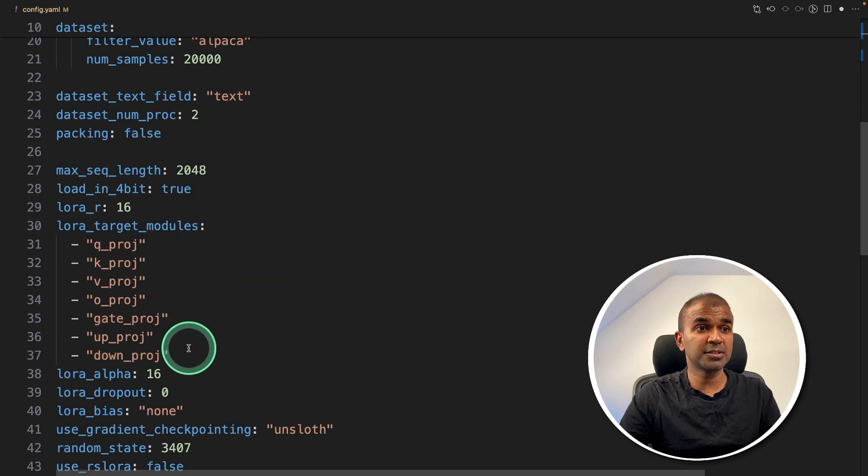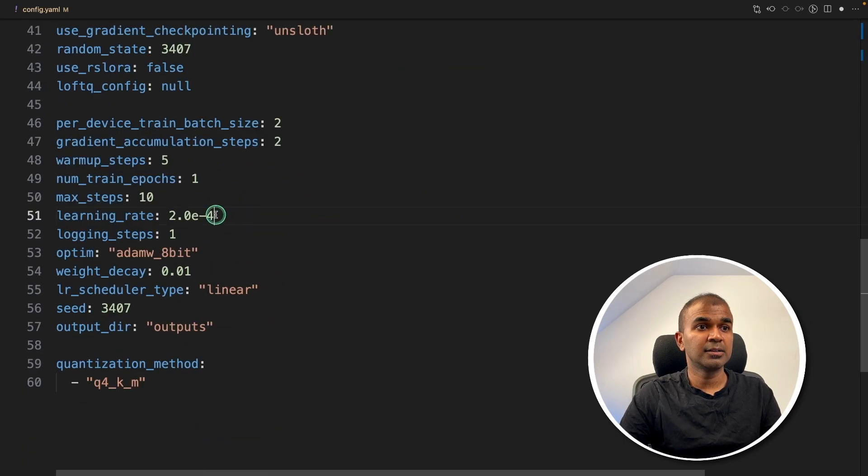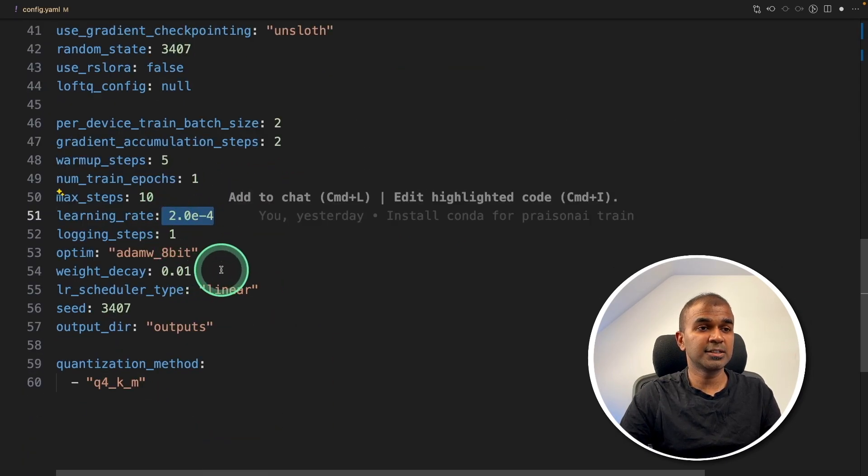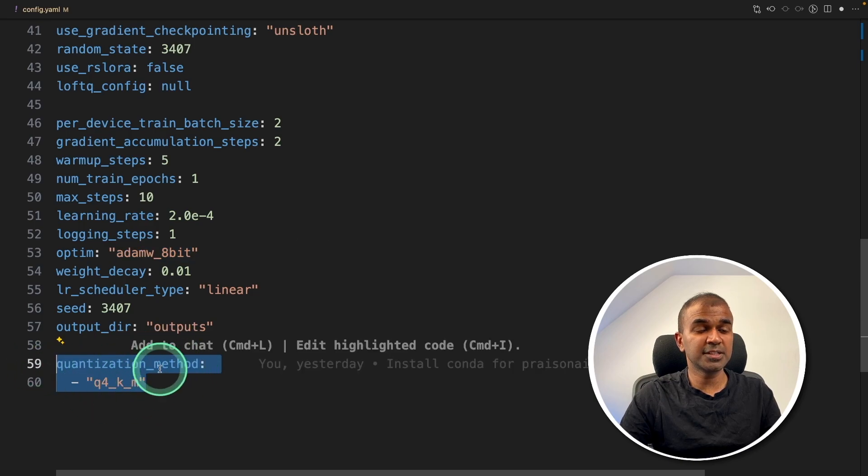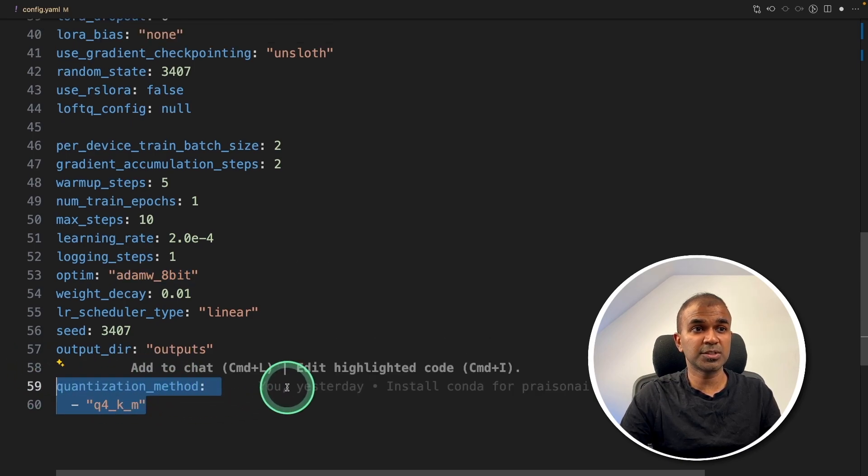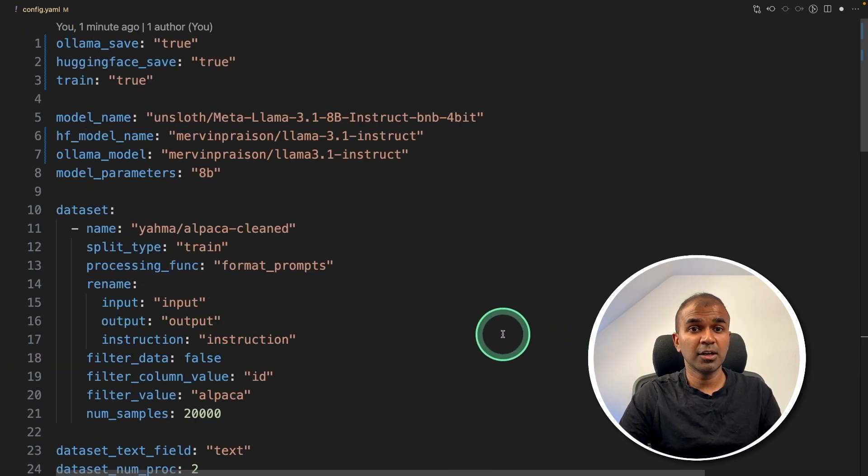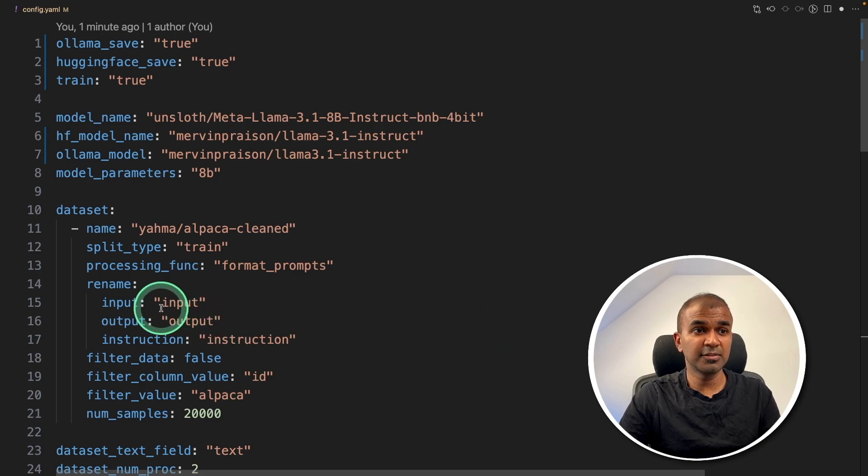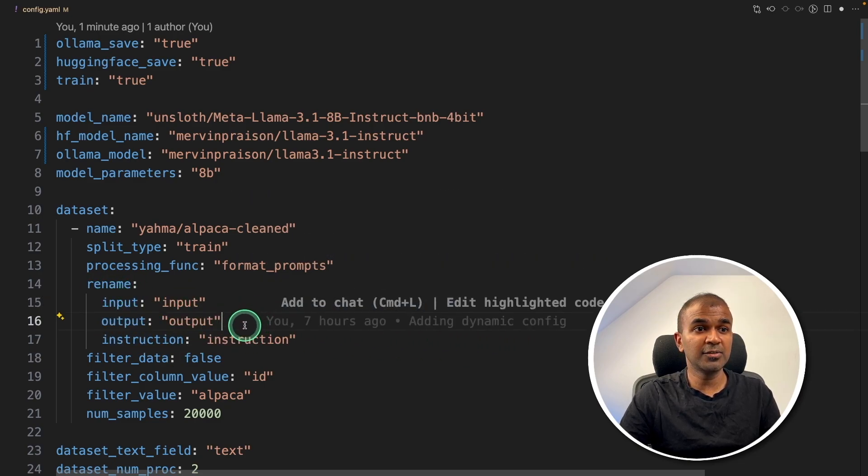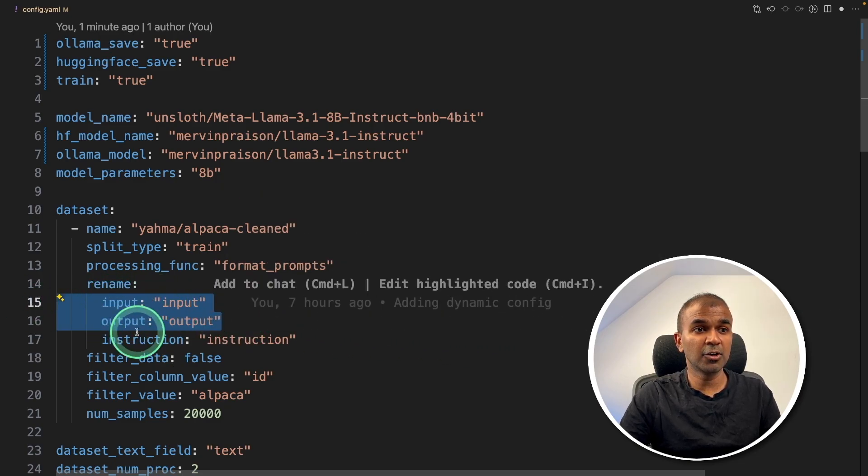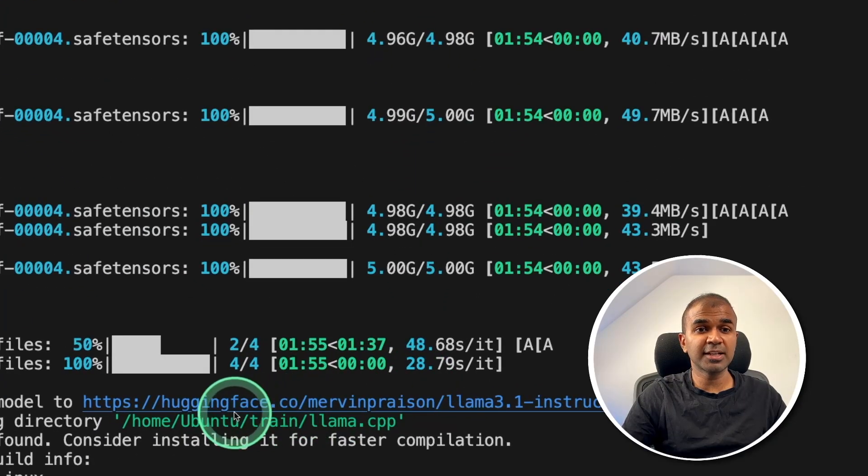And you've got other information such as the layers, the learning rates, optimizer, quantization method you want to use. And if you got the column name is different from input and output for the dataset, you can even change that column name here. It automatically fine tunes and saves that in Hugging Face.